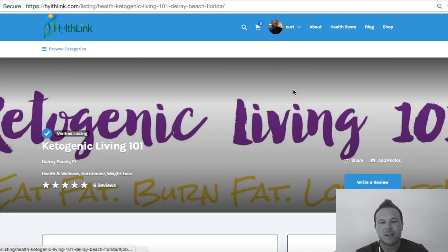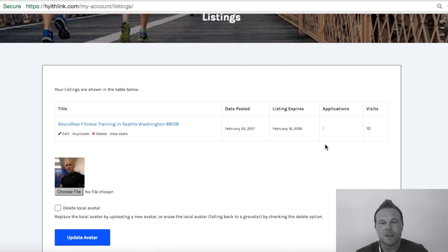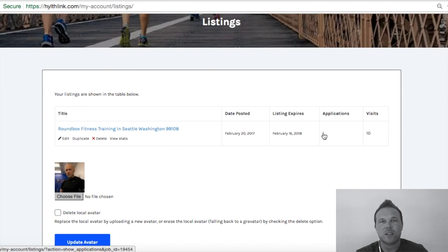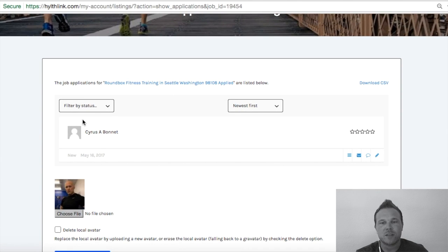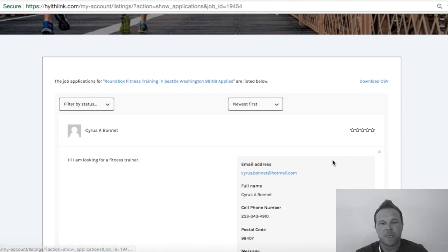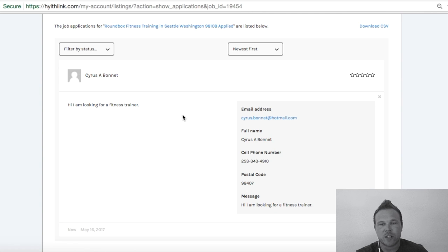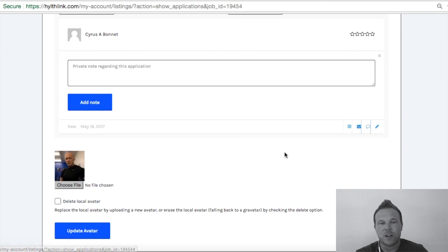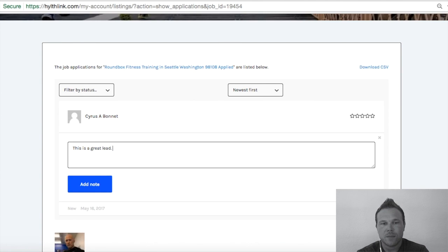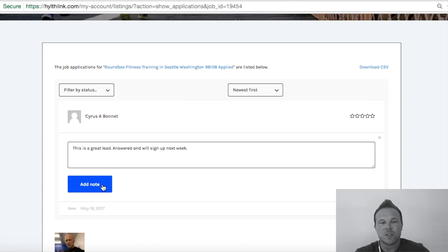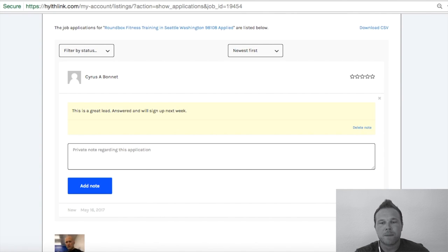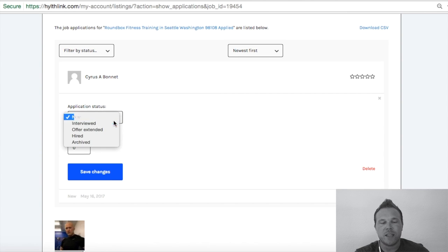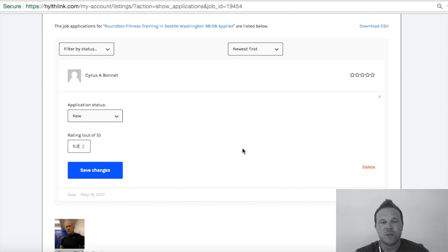After you click on listing info, you'll see your listing and the applications section, which is where you'll see your new leads. He has one new lead that came in and it went directly to his email. You can also come in and see more information and take notes on this person. You'll see their name, and can do a dropdown to get exactly what they wrote in the form: their message, email address, name, phone number, and zip code. You can send them a message or write a note — for example, 'Great lead, answered, will sign up next week.' You can also rate the lead, such as marking it as new or interviewed. Just like members can give you ratings, you can give leads ratings too.